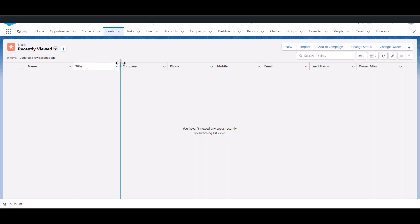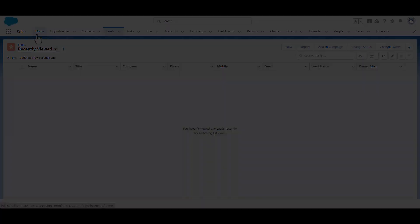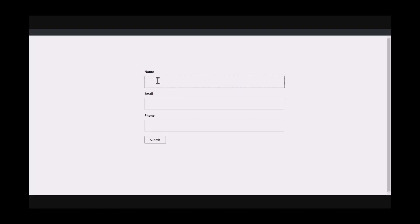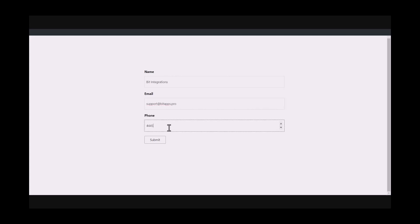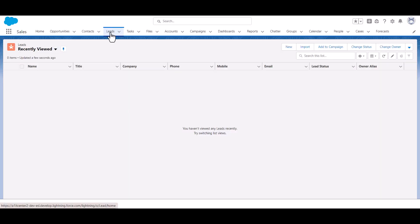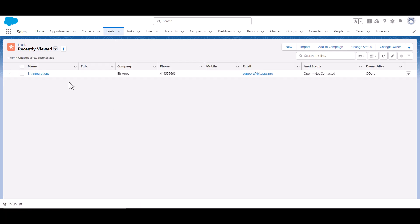Currently there is no data in Salesforce. Now go to your form, type some information, and submit the form. The form is successfully submitted. Now go to the Salesforce account to check whether the data is coming through the integration. Here is the data that came into Salesforce through the integration.